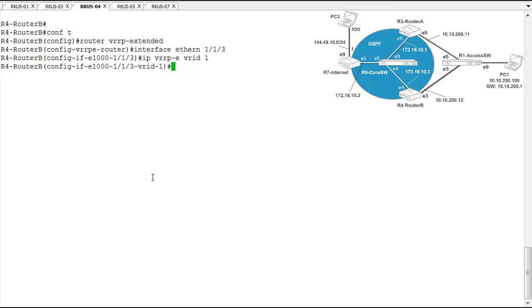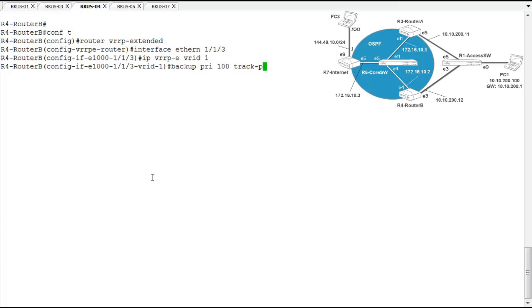So first thing we want to configure is our backup priority. The backup priority is what defines whether a router or router interface is going to be the master of the VRRPE virtual address. So we're setting that to 100 on this device with the track priority of 9.